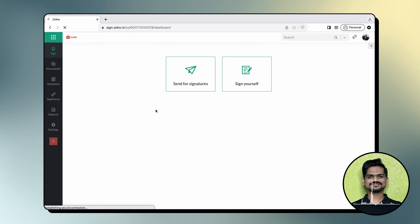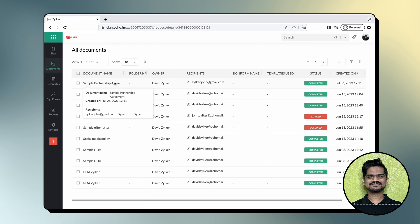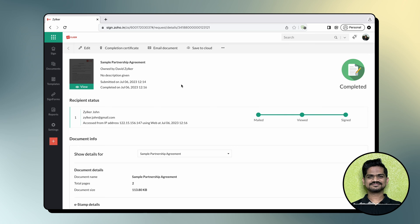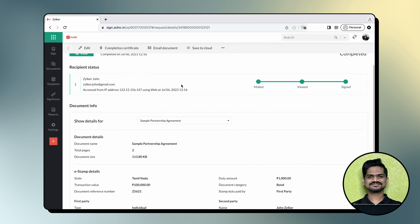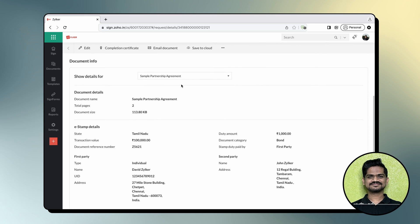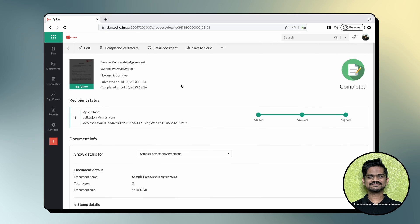As a sender, if you wish to verify the signed document's e-stamp details in ZohoSign, you can do so by hovering your cursor over Documents in the left navigation pane and selecting the document to find the digital stamping details. The same details will also be present in the certificate of completion.